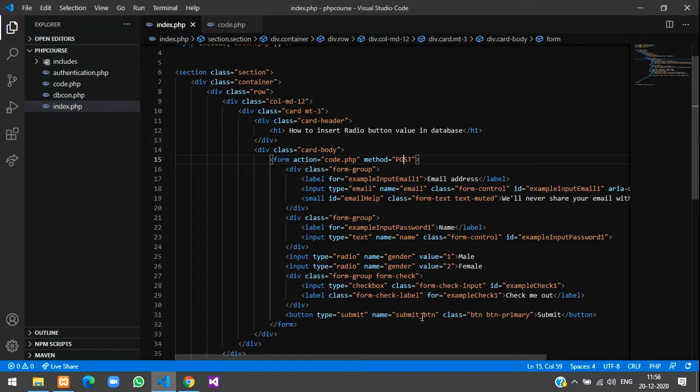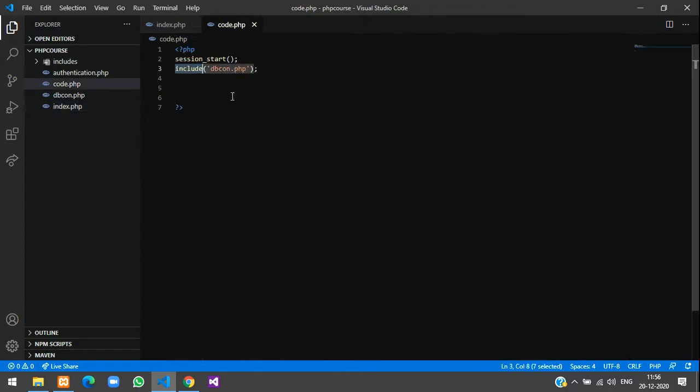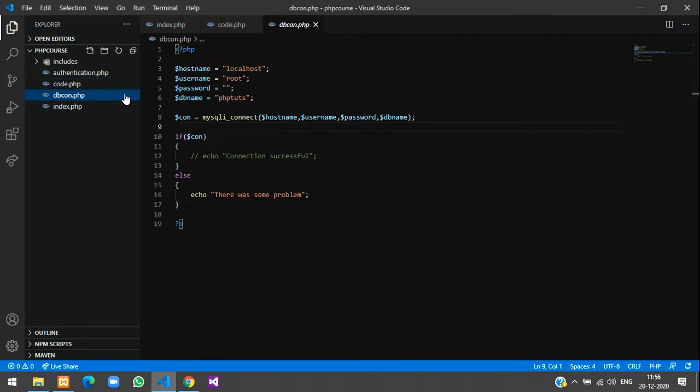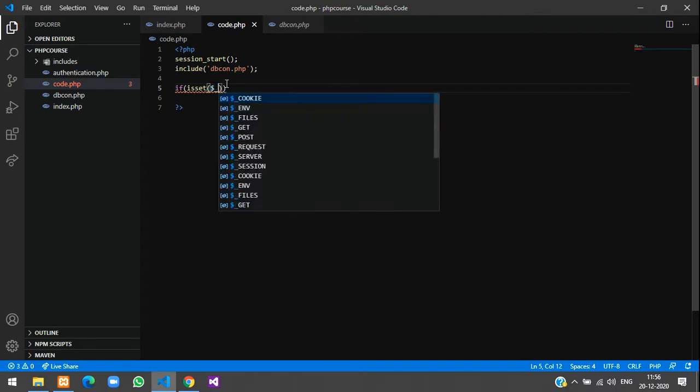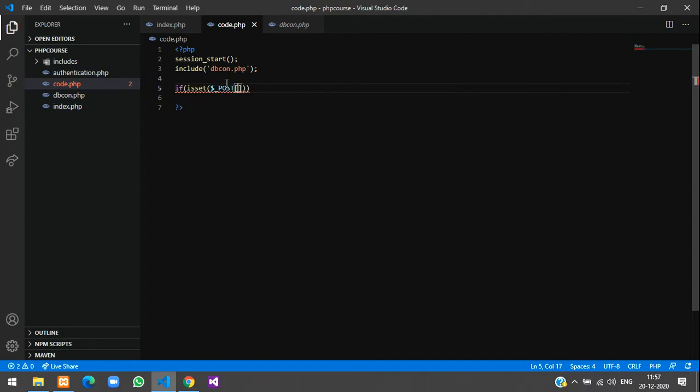Now copy the button name, then go to code.php. Here we have just included the db connection. Now just check if this button is set, if this button is clicked it should go inside this if condition. Give $_POST of the button name.